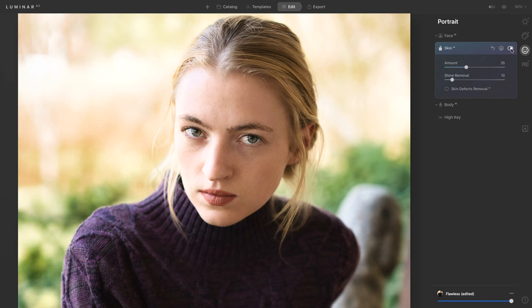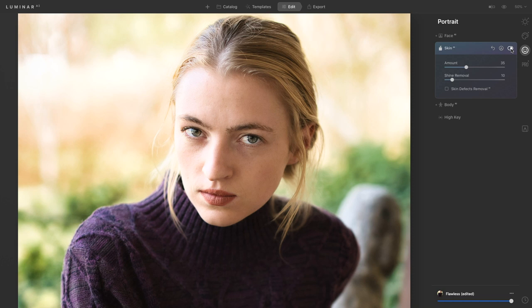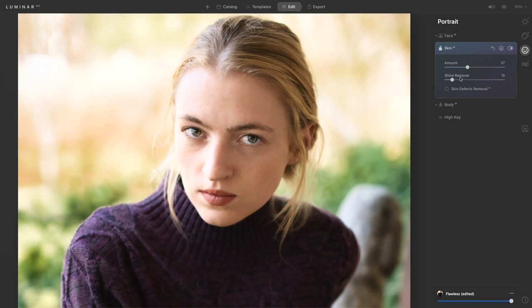So here's the photo without any of the skin AI on. When we turn it on we can see how powerful it is and if you don't want it to be as strong you can just bring down that amount and then find that happy medium where you get that skin smoothing effect but it still looks really natural.